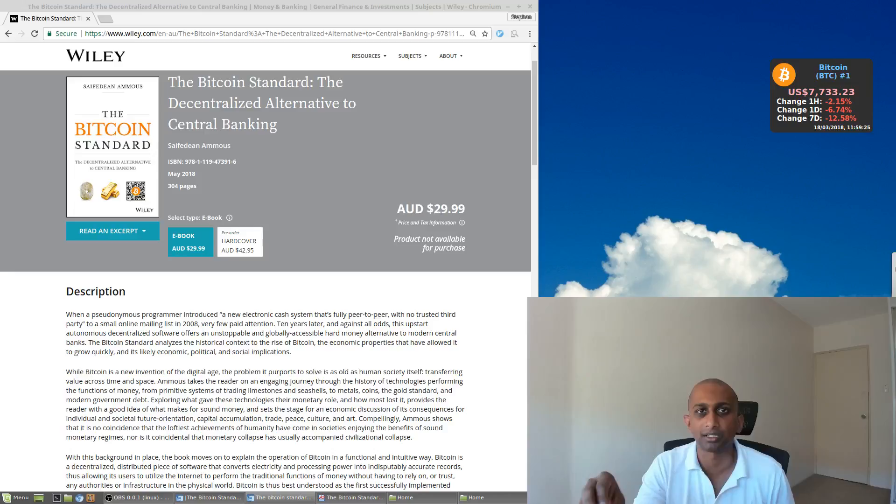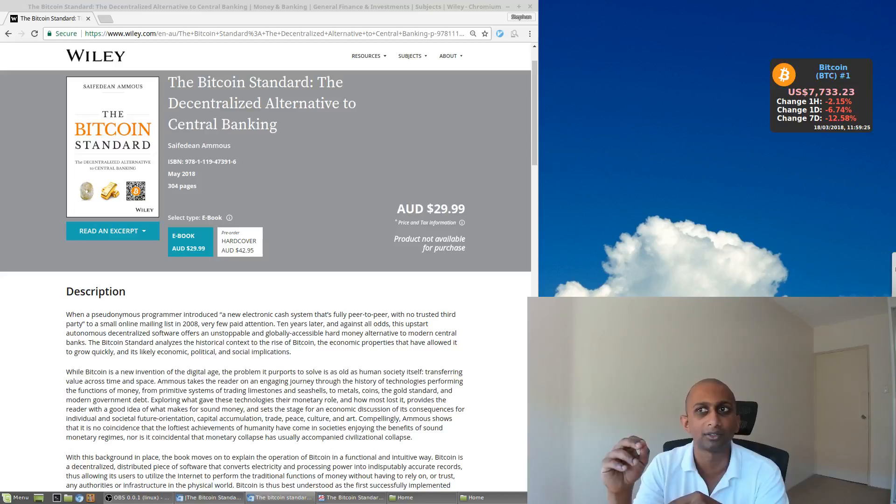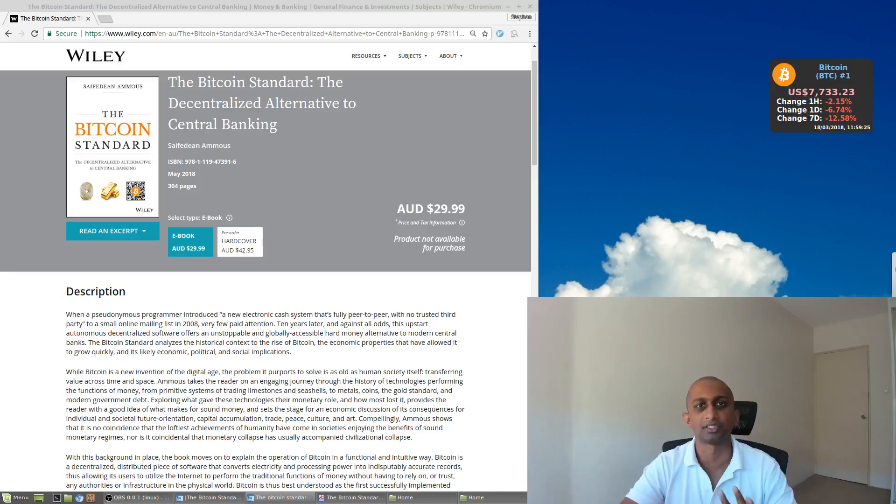They can write code, but participants in the Bitcoin space don't have to run that code. They only run that if they accept the underlying values or the underlying purpose of that code. So there's a bit of a harmony of interest in a sense, but also a clash of interest.